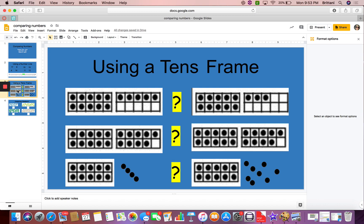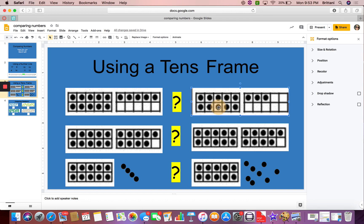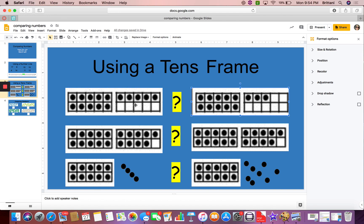Now we're going to look at some tens frames. I'm going to look at these two first. I can see I have a group of 10 and 5. 10 and 5 make 15. So this one's worth 15. And then this one is 10 and 3. So I can know that this one's 15 and this one's 13. This one has more dots in this tens frame, so it is greater. This one has less, so it is less than. So 15 is greater than 13. 13 is less than 15.